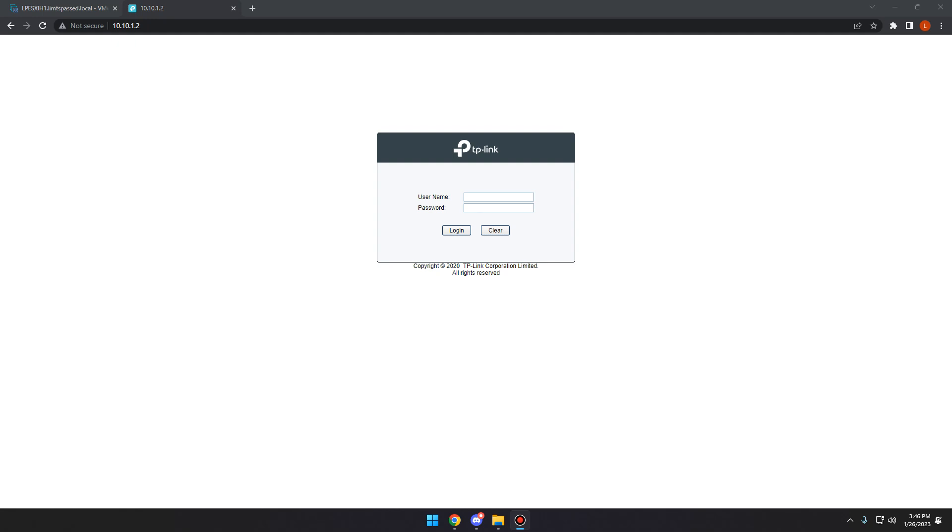So what that will do is that will send the information from my router to my switch to the ESXi host that I currently have on the network. And that will allow it to send any tags with the VLAN of 20. It will send it all to the ESXi host based off the switch configuration.